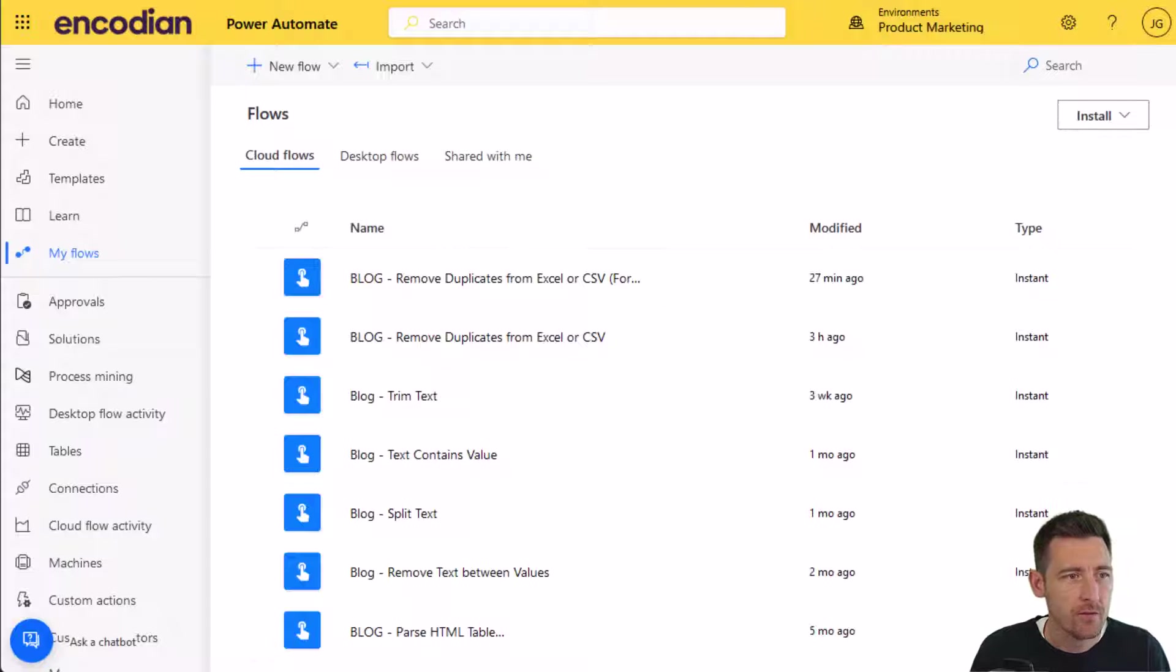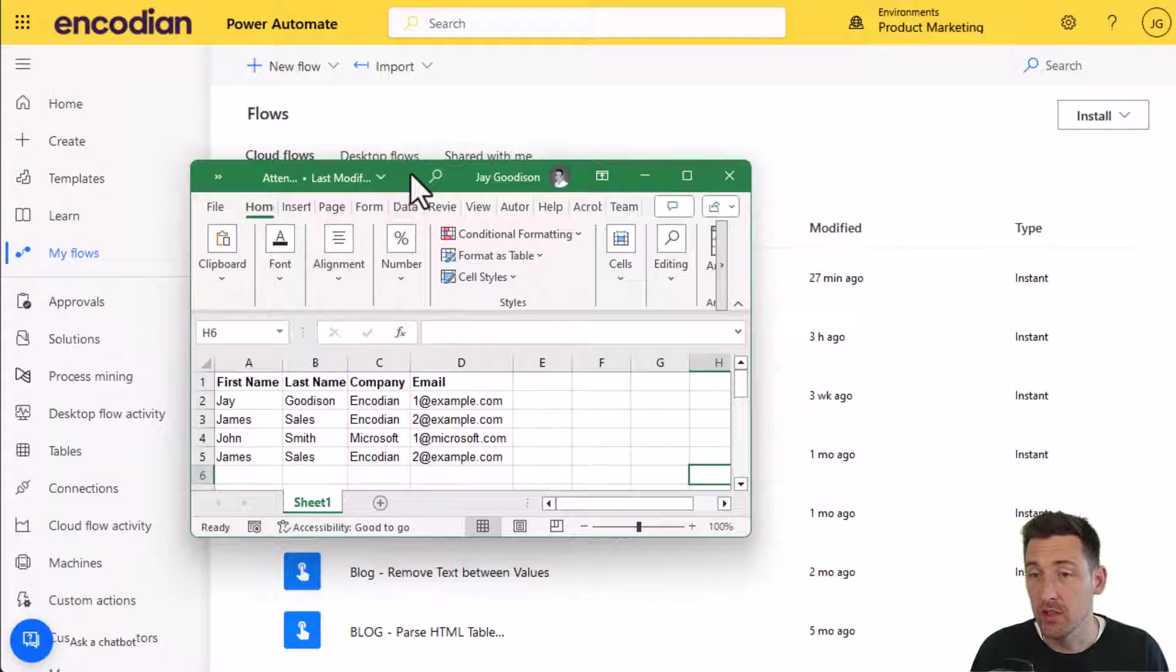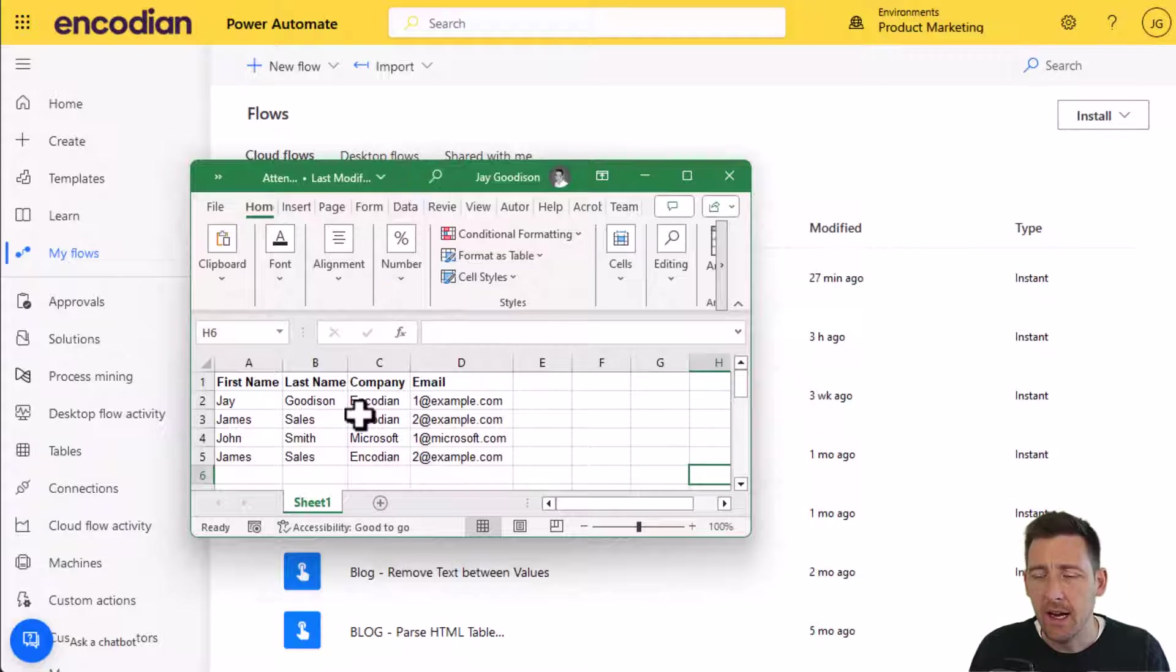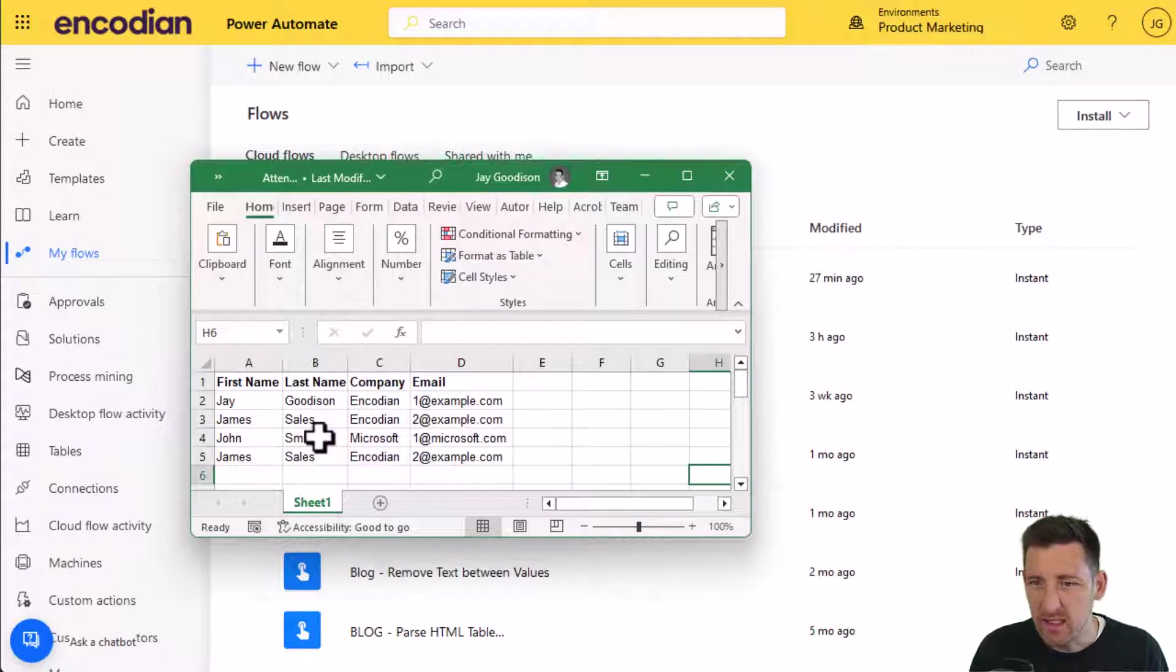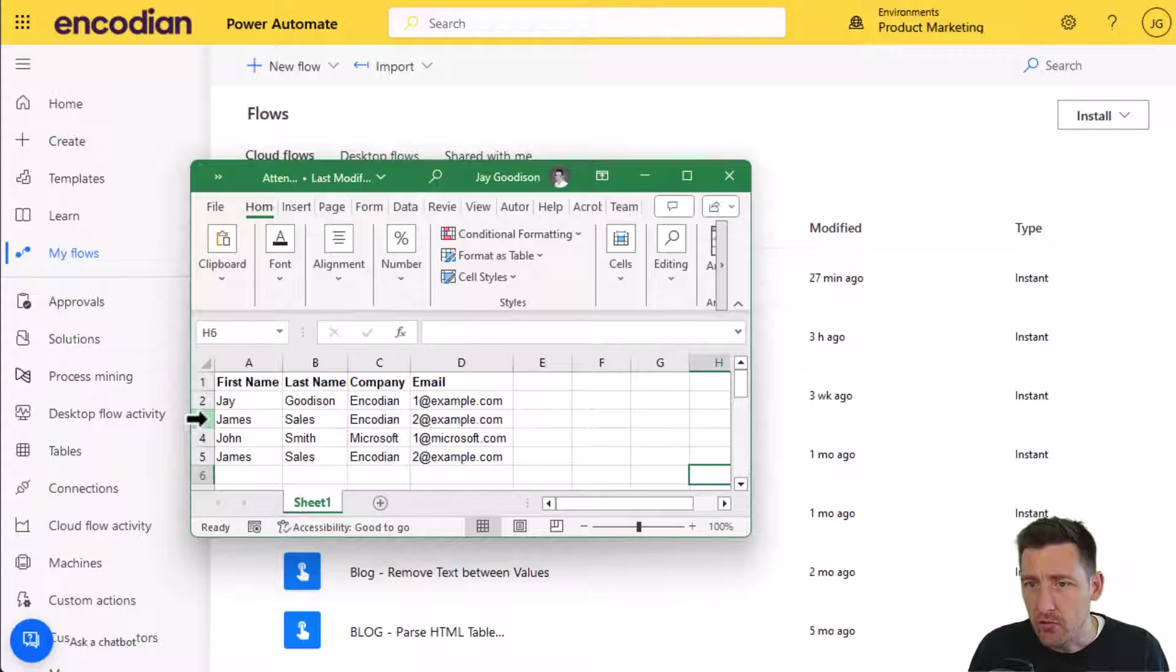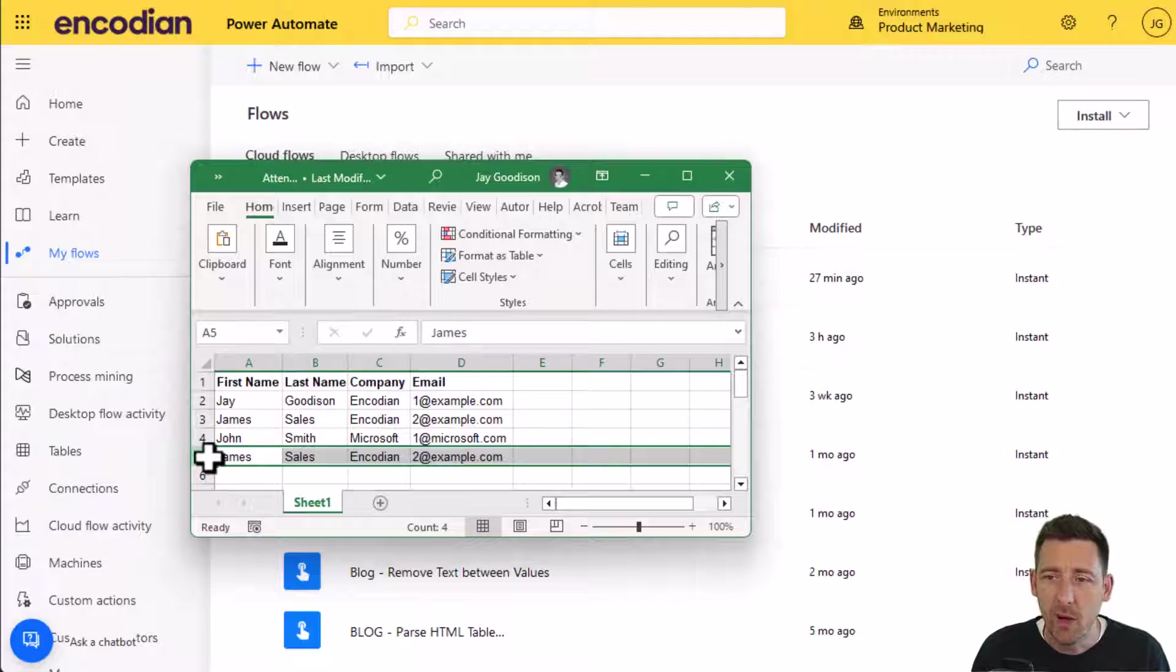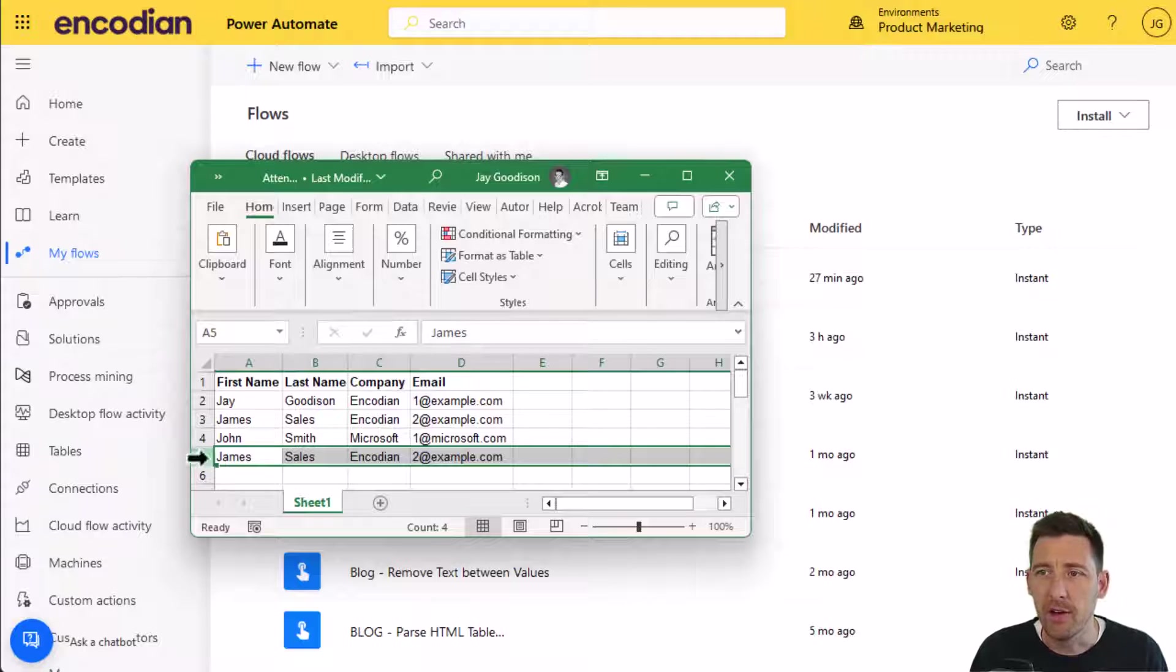I've got a really simple example of an Excel file. You'll see that within it, it's a list of attendees, just a fictional Excel spreadsheet. Rows three and five are duplicated, and what I want to do is remove the duplicates from this file.